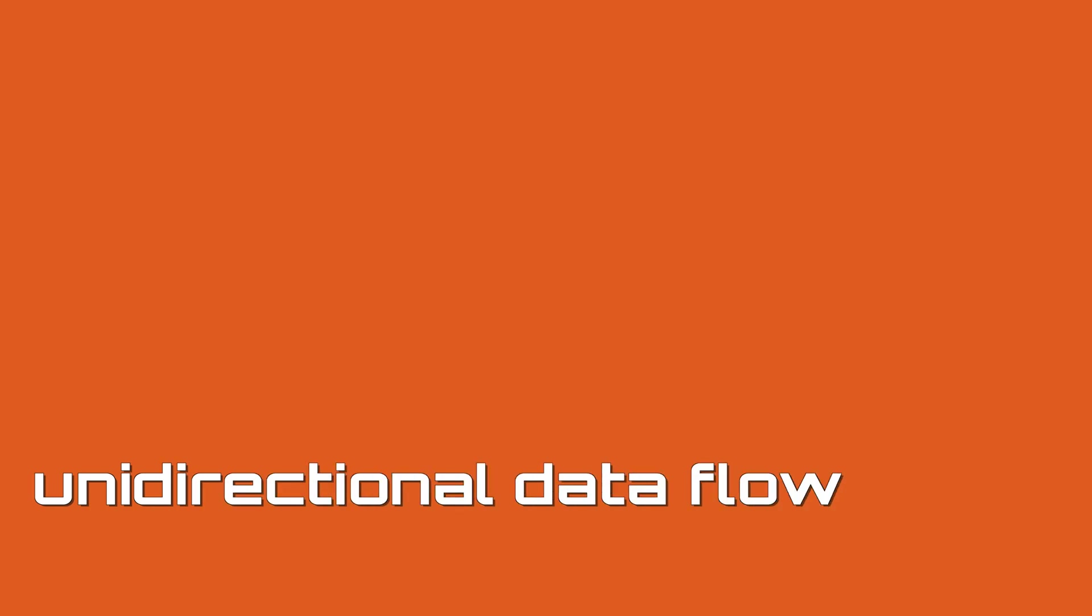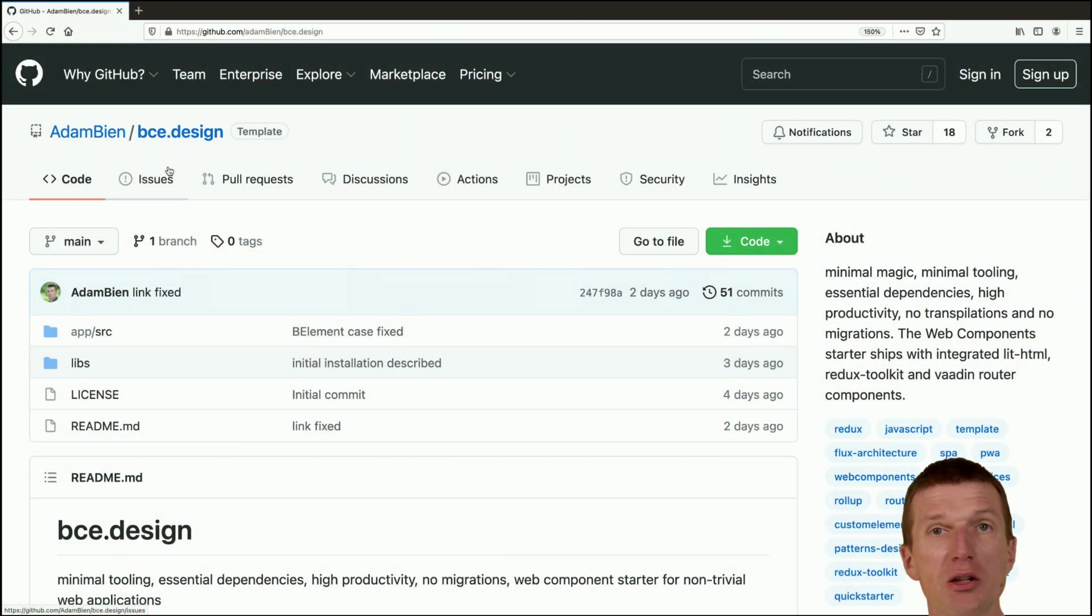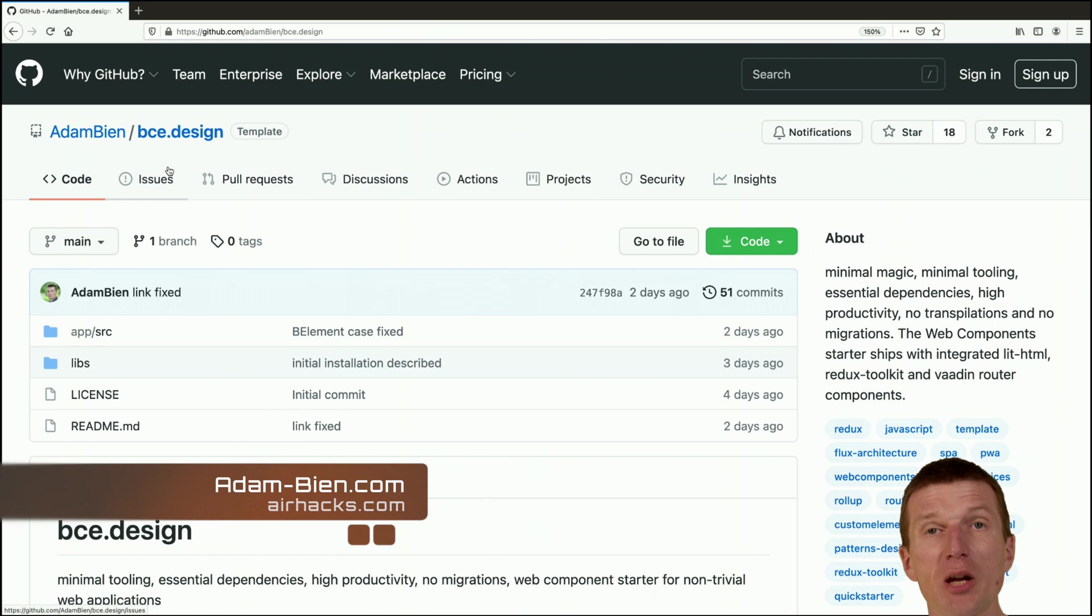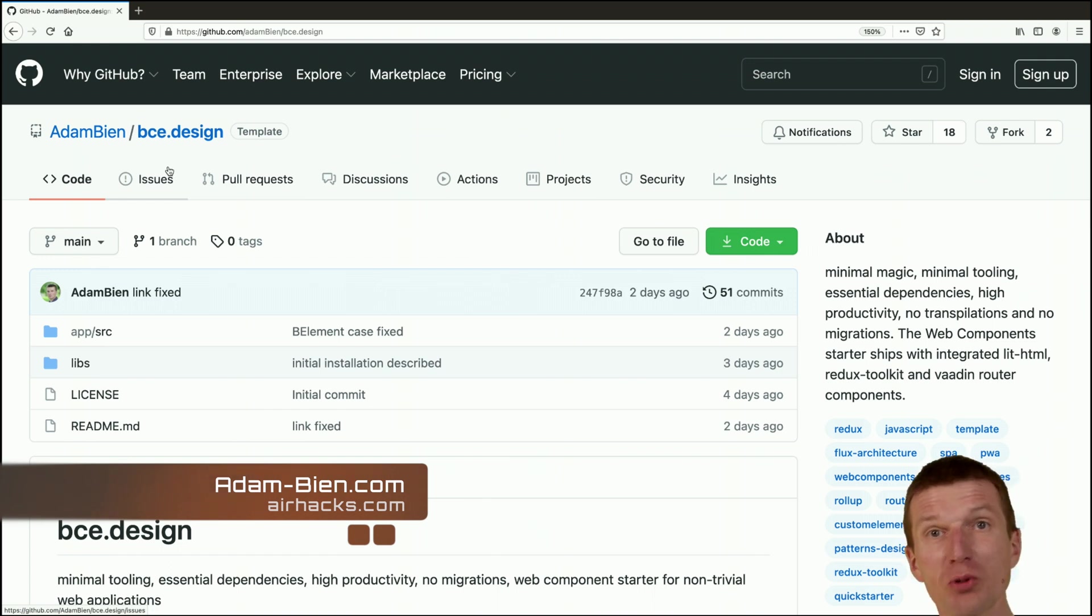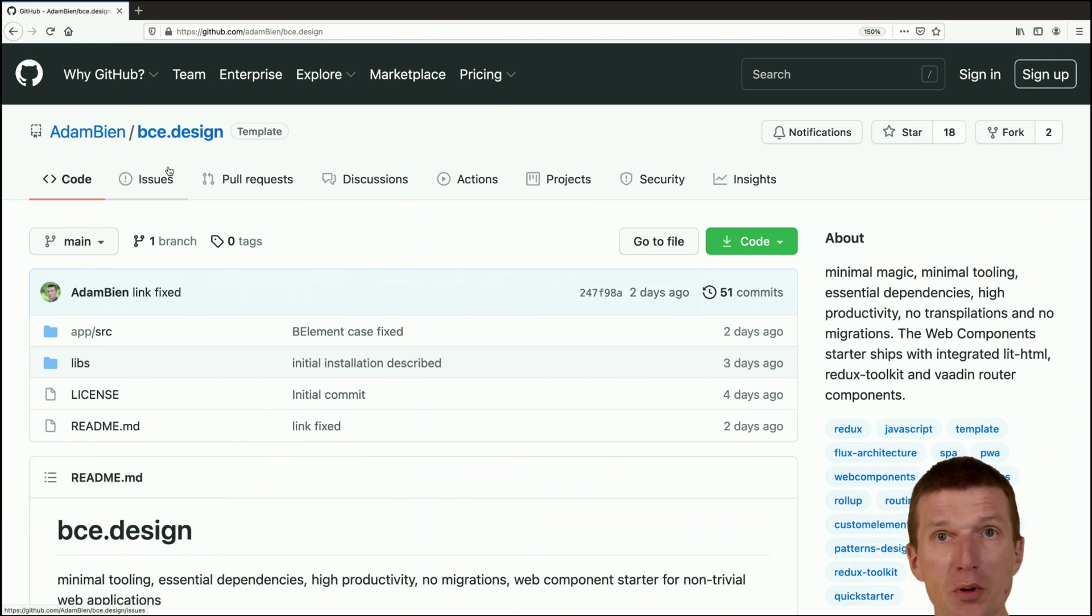Hello, my name is Adam Bean and today I would like to show you an unidirectional data flow which can be considered as an extreme variant of the model view control pattern. For this purpose I would like to use the BCI boundary control entity quick starter web component quick starter.